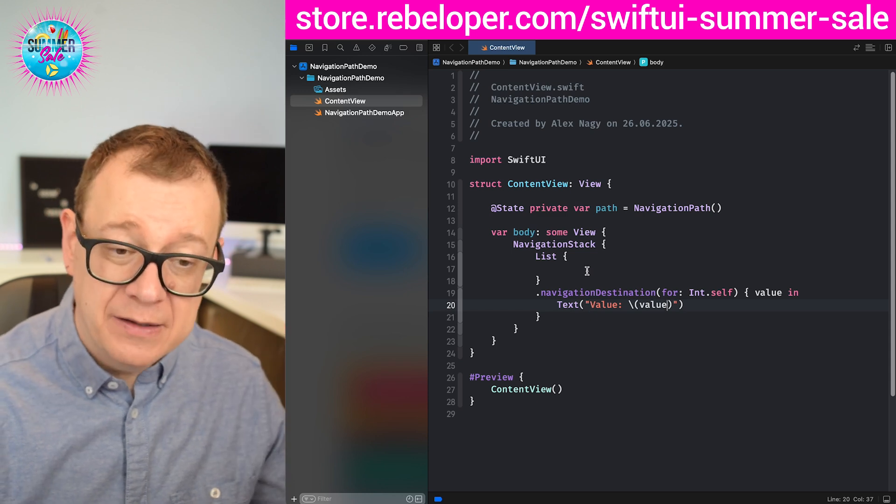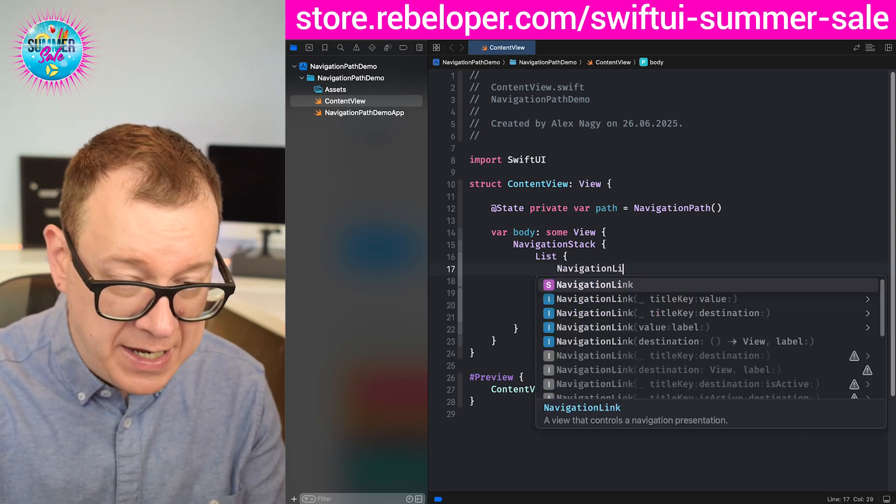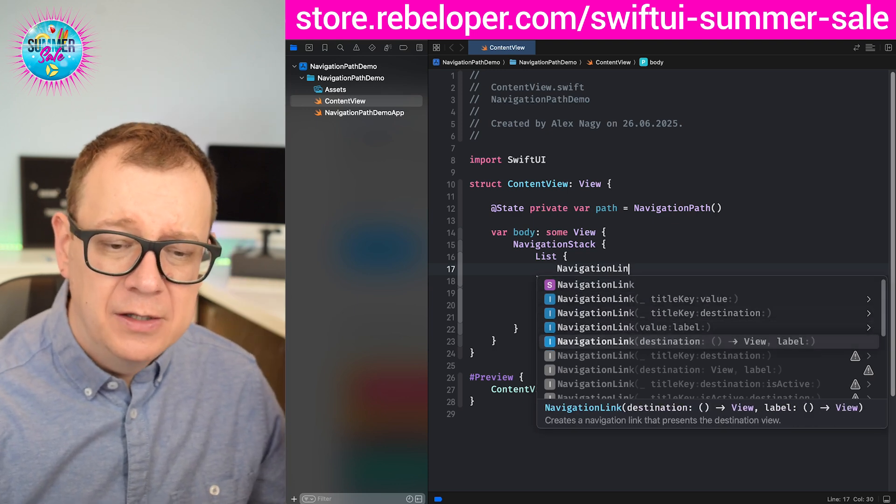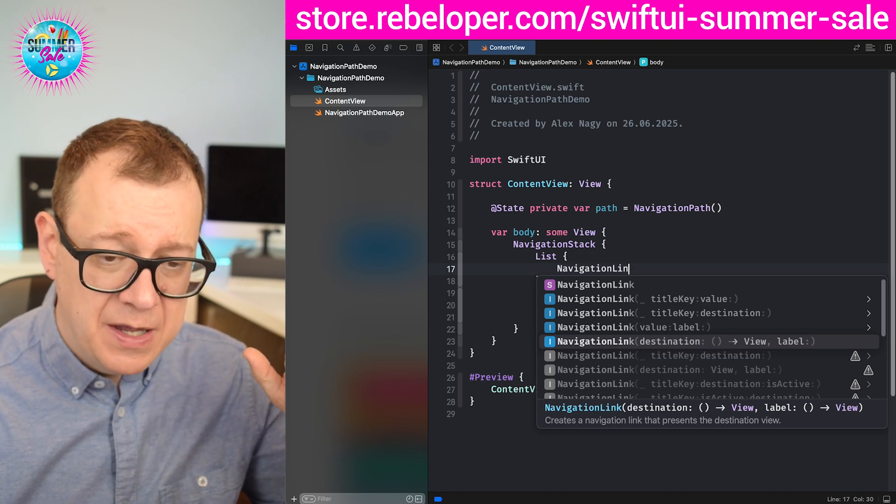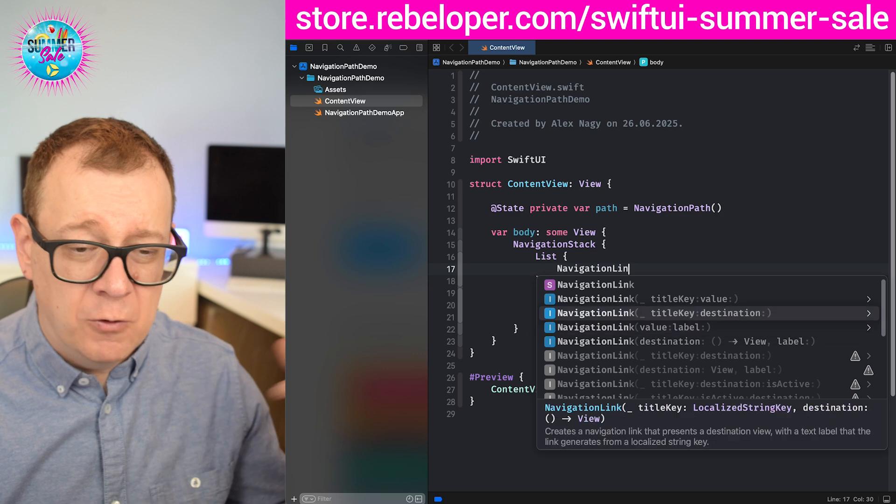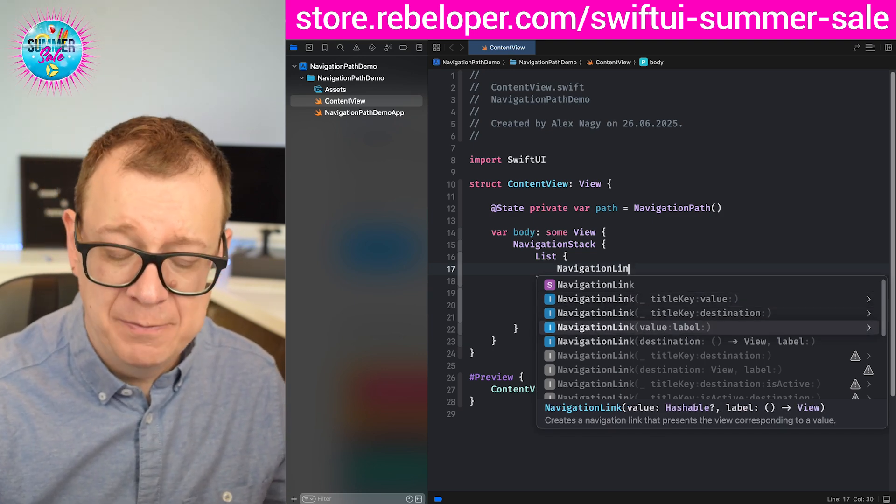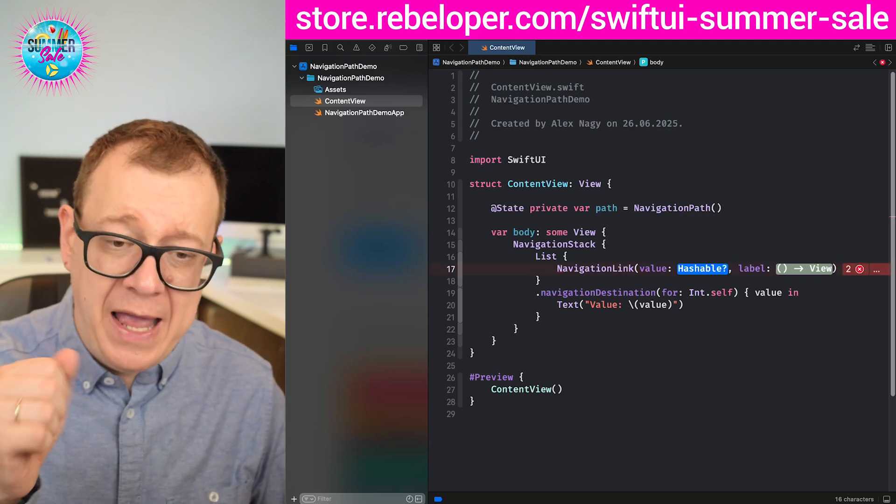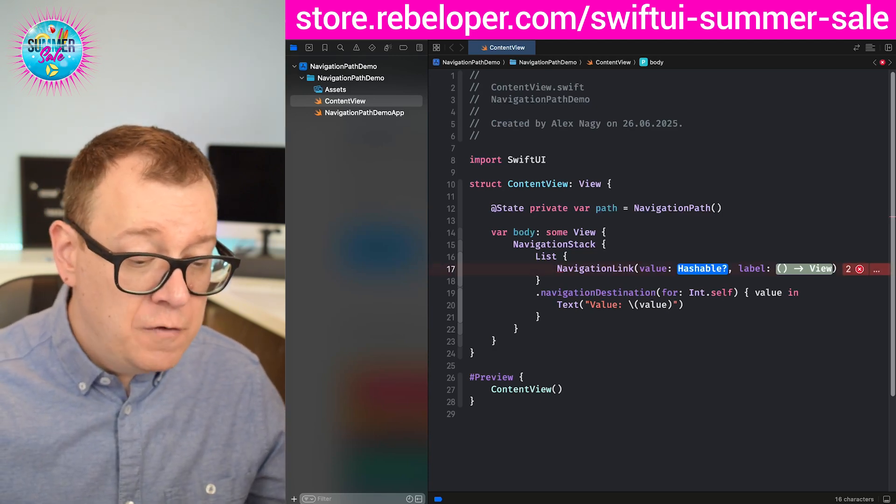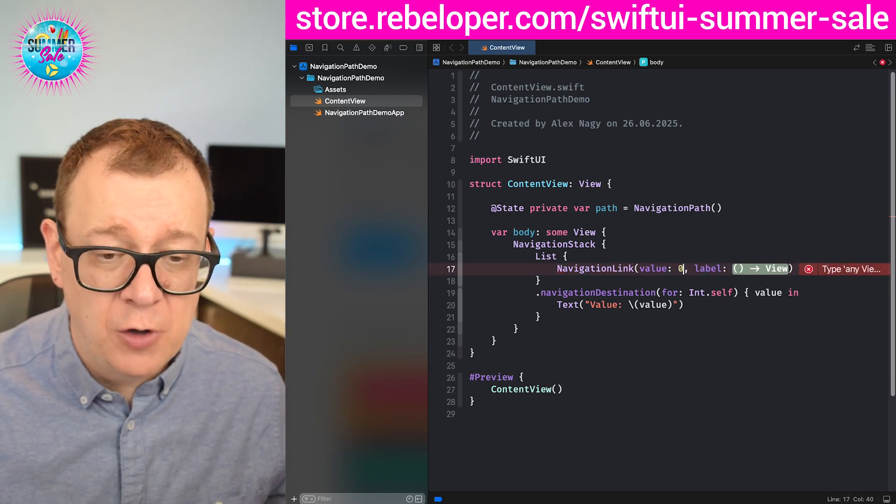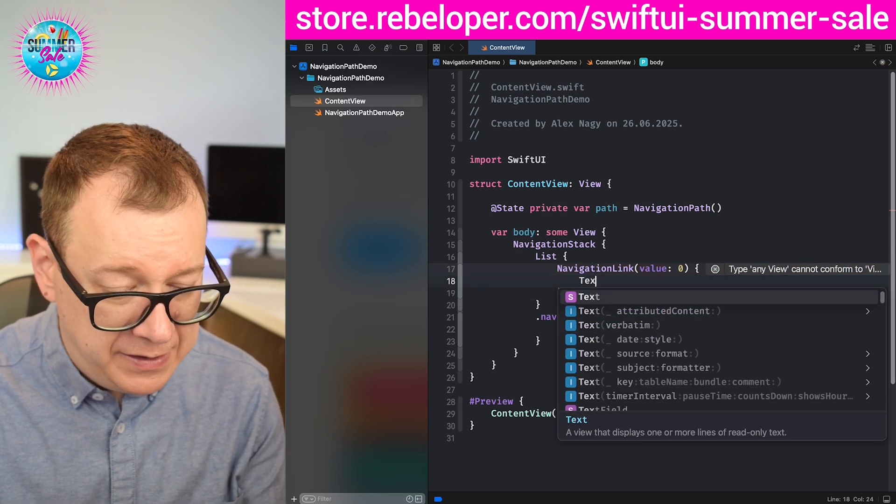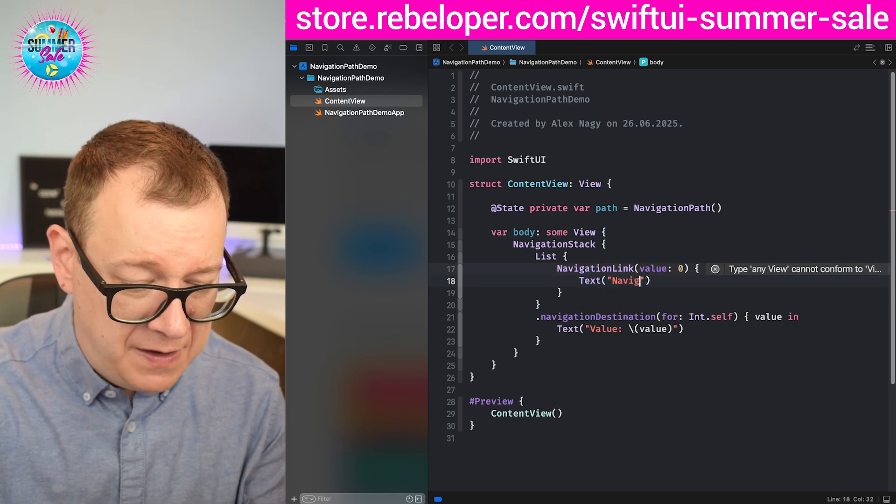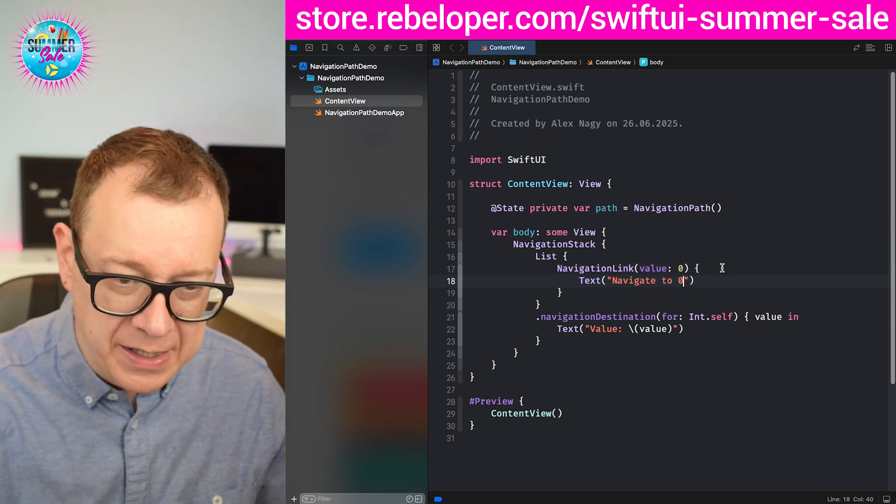How do we trigger it? We are going to trigger it with the navigation link. We talked about navigation link with the destination and label in the previous episodes. Now we are going to take a look at this one with the value and label. The value, as you can see, it's an optional hashable. Let's just go for zero. That's an int and that's an optional hashable. And then the label, text, let's just say navigate to zero. Whatever you feel like it.